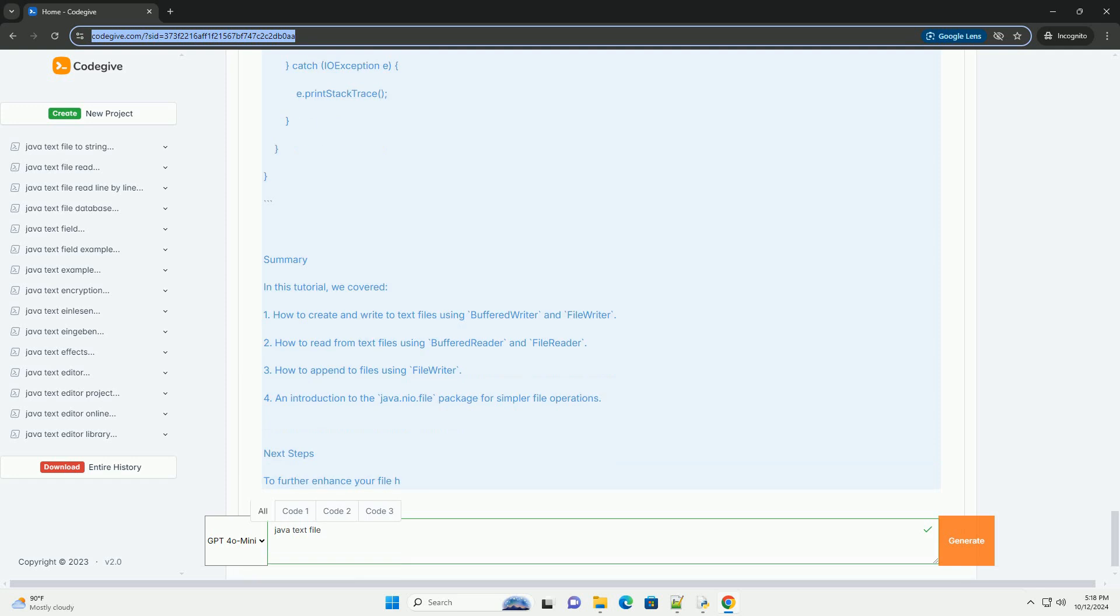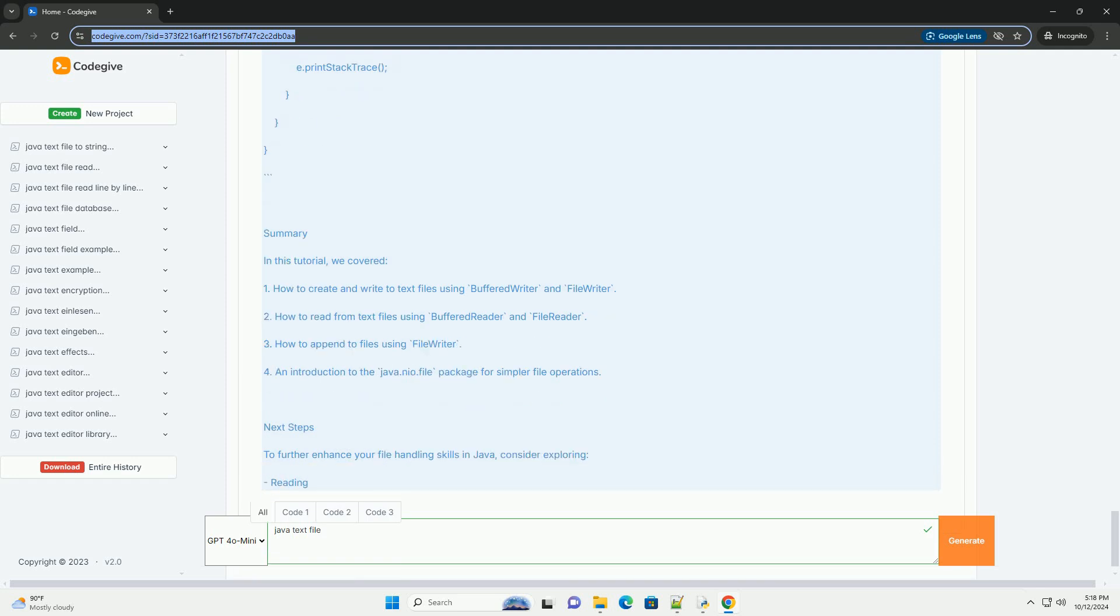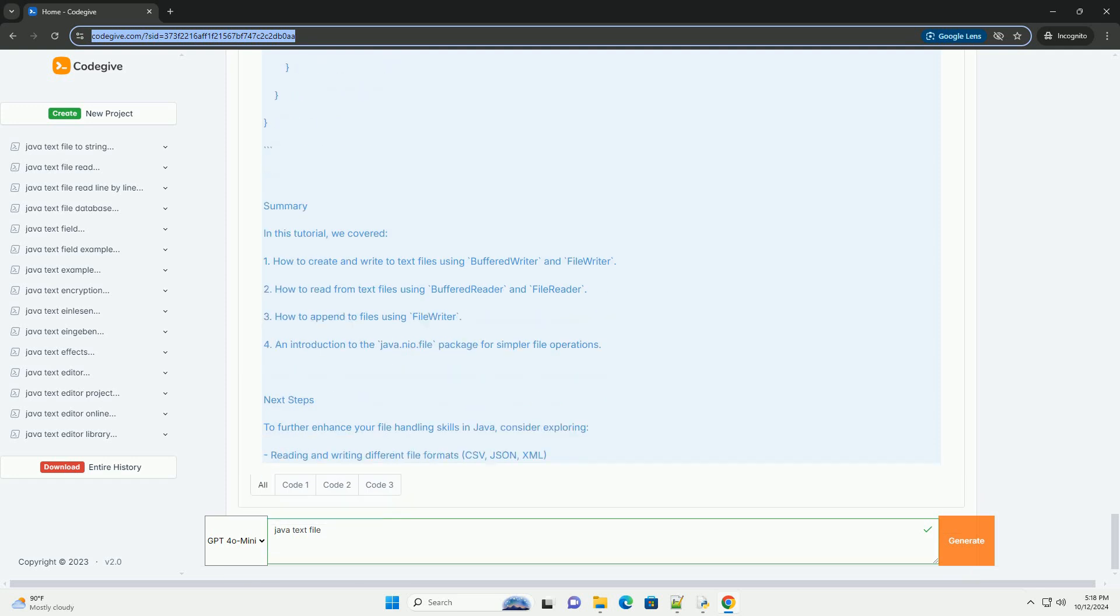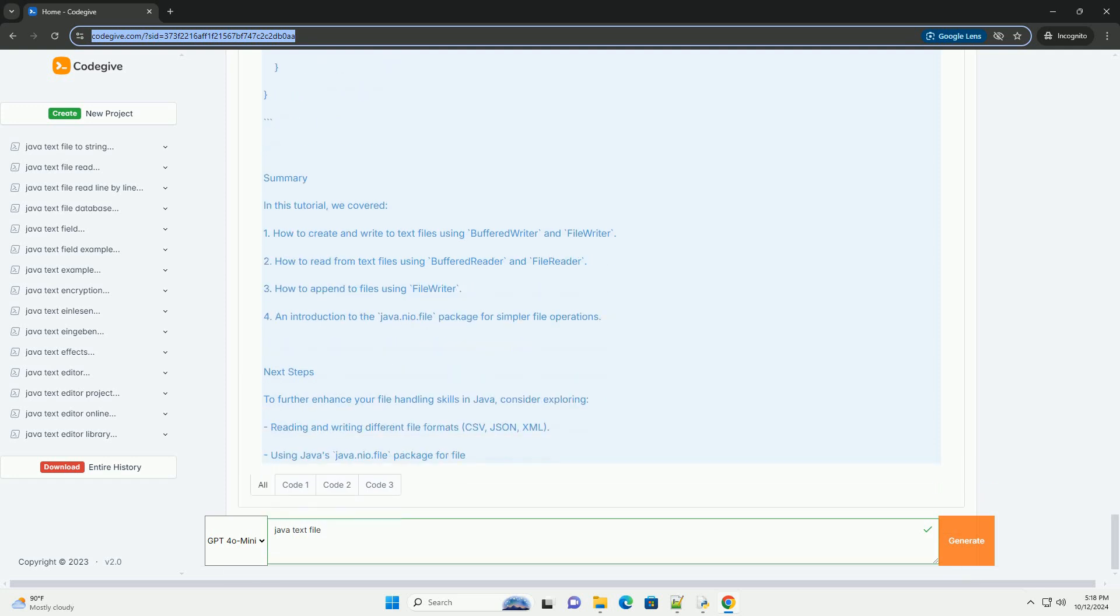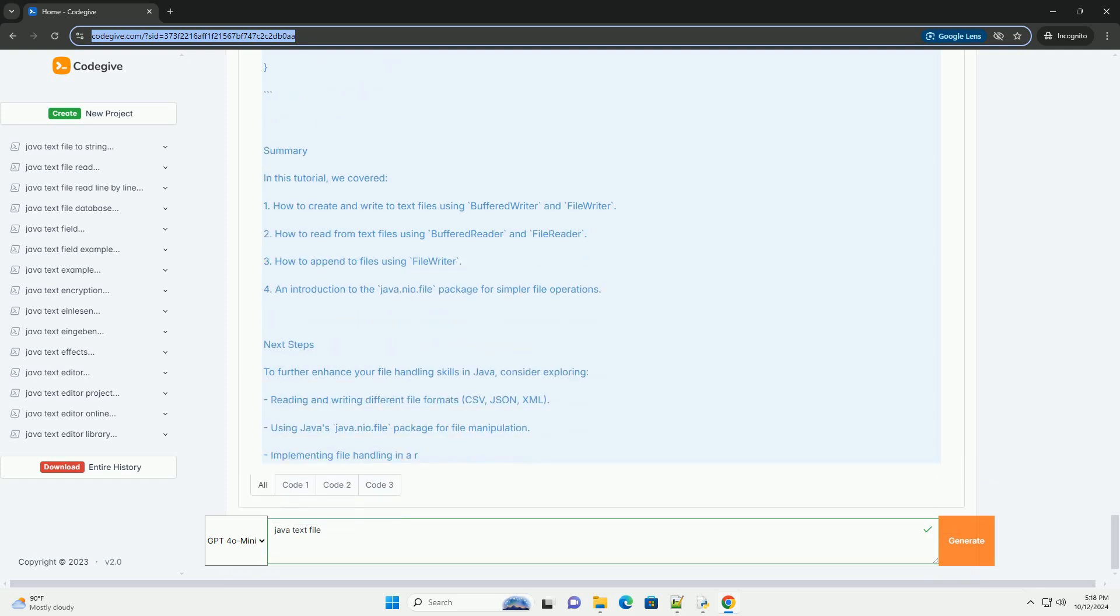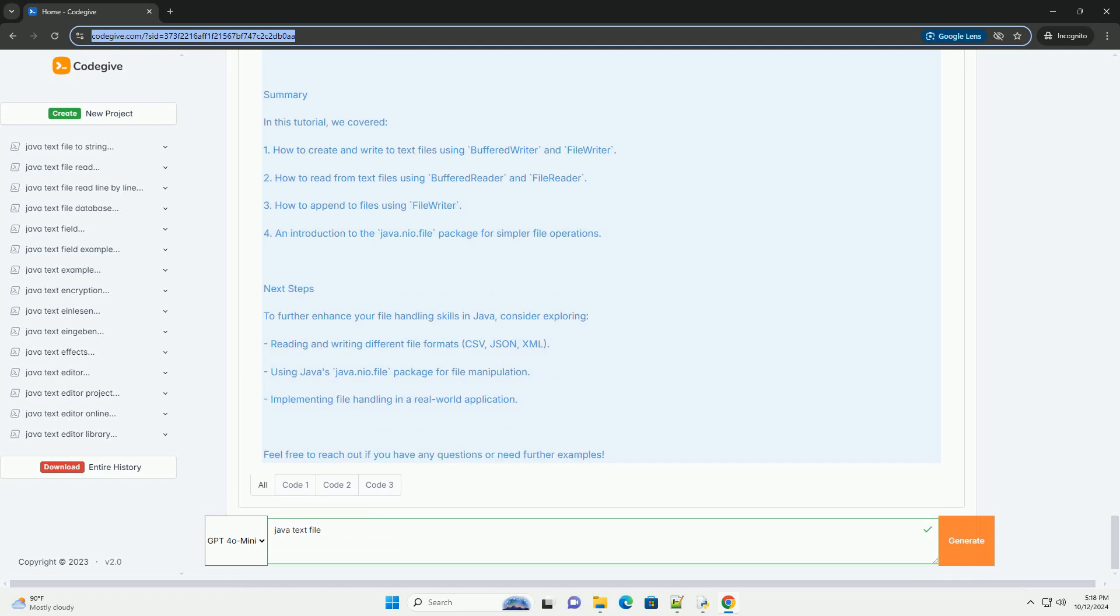Writing to a File - Explanation: BufferedWriter is a class used to write text to a character output stream efficiently. FileWriter is used to write characters to a file. The try-with-resources statement ensures that the buffered writer is closed automatically after the try block.